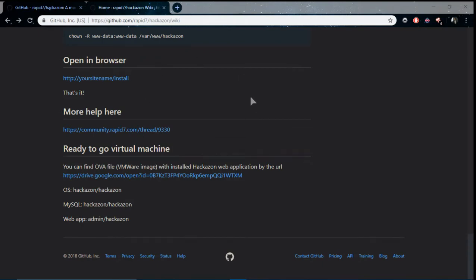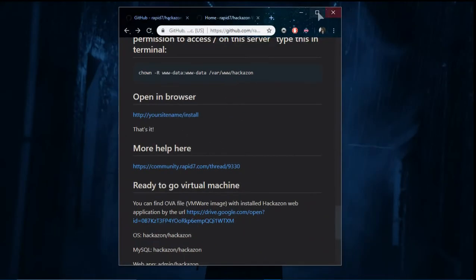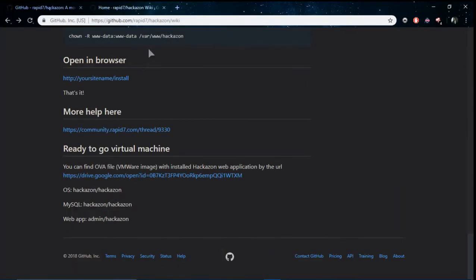Good evening everyone. Welcome to the latest video of Hackzooks. In this video we're going to look into web application attacks.